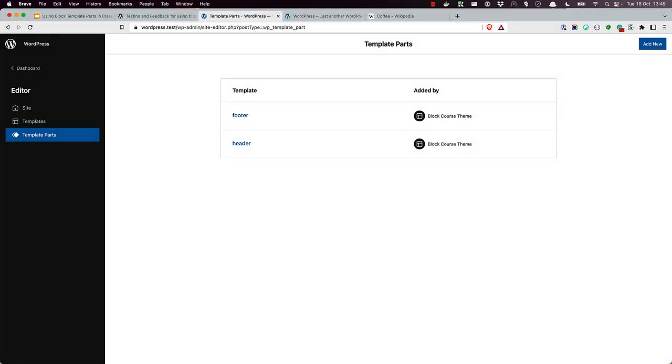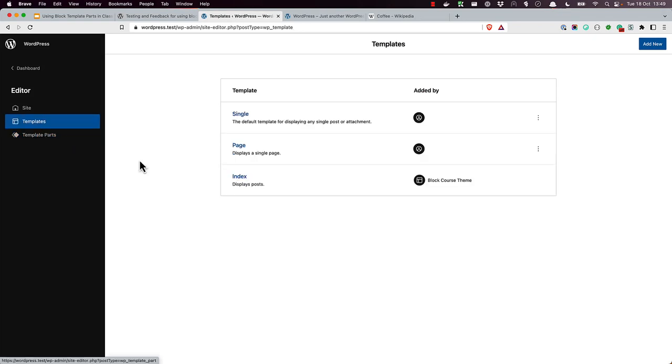However, switching a site to a block theme means users could also edit the template files, which might not be ideal. While it is possible to lock down templates if users only need to be able to edit specific template parts, it's a lot more work to implement.